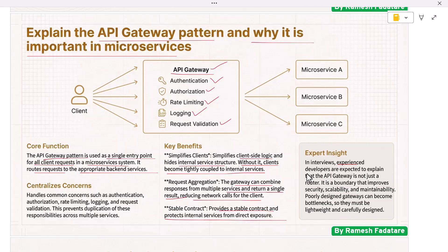In interviews, experienced developers are expected to explain that the API gateway is not just a router — it is a boundary that improves security, scalability, and maintainability in microservices systems.